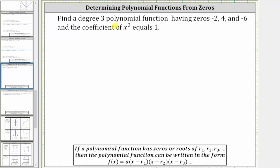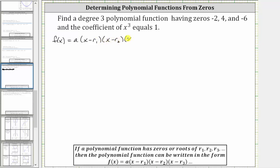So because we have a degree three polynomial function, we will have three binomial factors, and therefore a possible function will be in the form of f of x equals a times the quantity x minus r sub one, times the quantity x minus r sub two, times the quantity x minus r sub three, where r sub one, r sub two, and r sub three are the given roots or zeros.